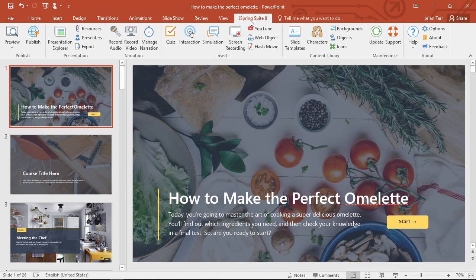Let's start here with this completed course, and what I'm going to do is reverse engineer it to show you how it's done.